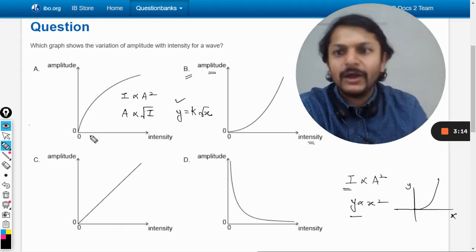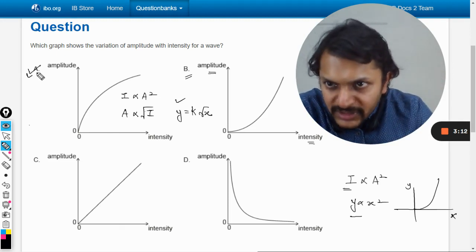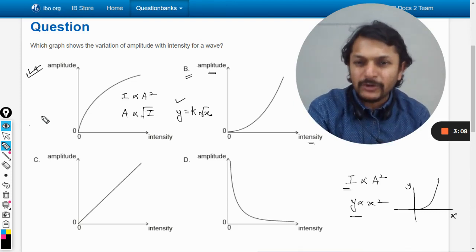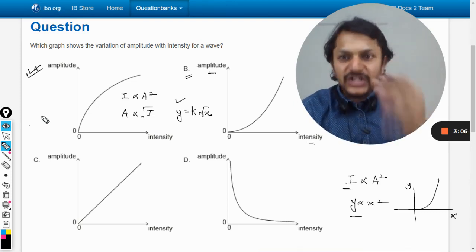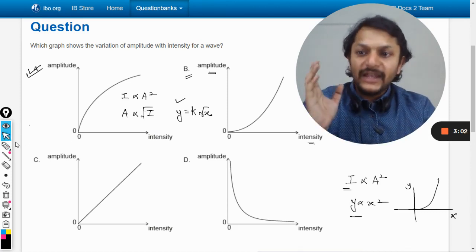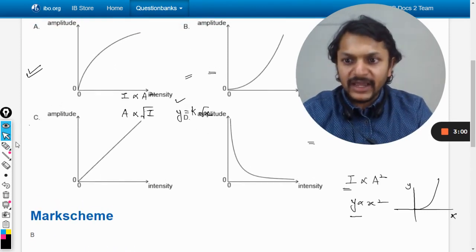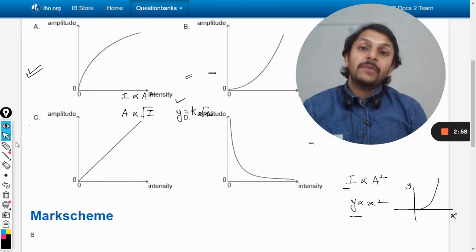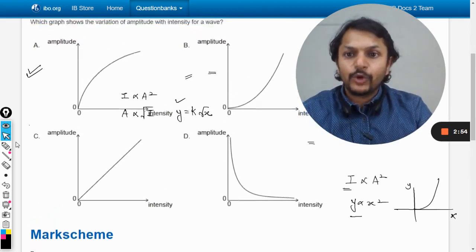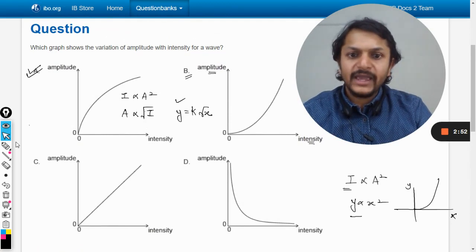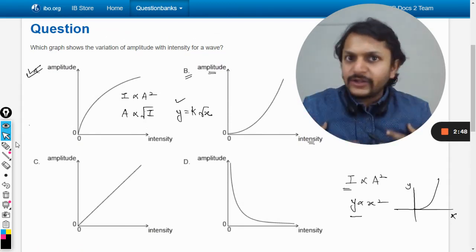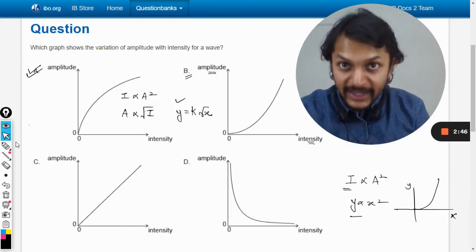So according to me, the answer should be A for this variation. I am pretty sure about this. If you search on this a little bit, you will get the same answer. But looking at the mark scheme, the answer given is B. Now there is a problem here — how can the answer be B? According to me, the answer will definitely be A.